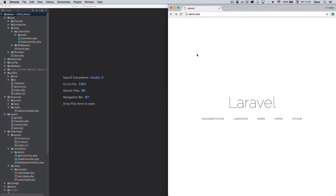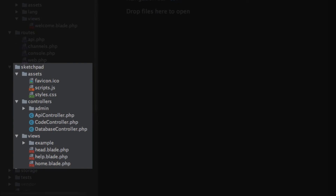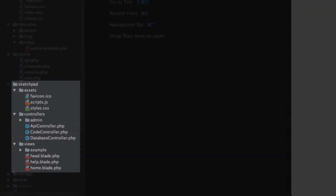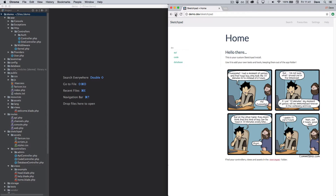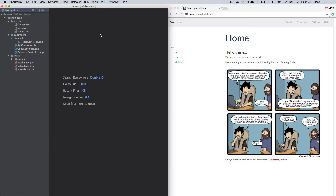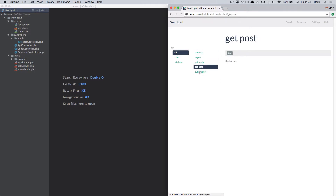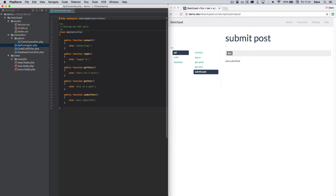Sketchpad's default installation configuration installs Sketchpad's resources separately from your application, with the idea that you should be able to experiment and try out ideas in isolation from your app's code. For example, let's say a new feature requires you to use a third-party API. If you're new to APIs, you might want to learn the basics before committing to building a new service. With Sketchpad you just add a controller and test out whatever code you need in methods.